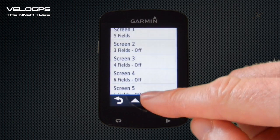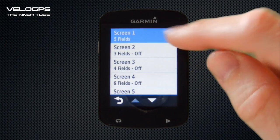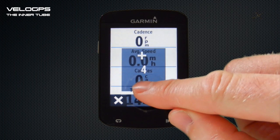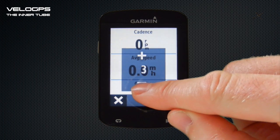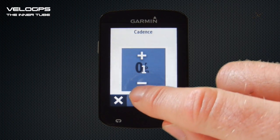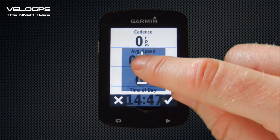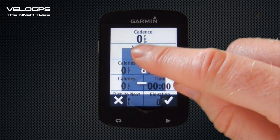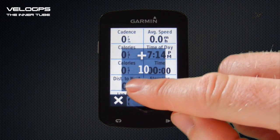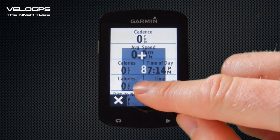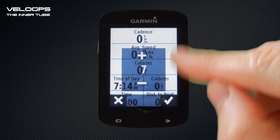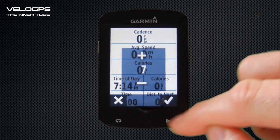To start with we're just going to select Screen Number One. Within Screen Number One we can modify the number of data fields displayed, from as few as one all the way up to 10 data fields. We tend to find that 10 data fields gets a little cluttered and difficult to read, so we prefer an optimum of around seven data fields, which gives you three larger fields at the top and four smaller ones at the bottom.